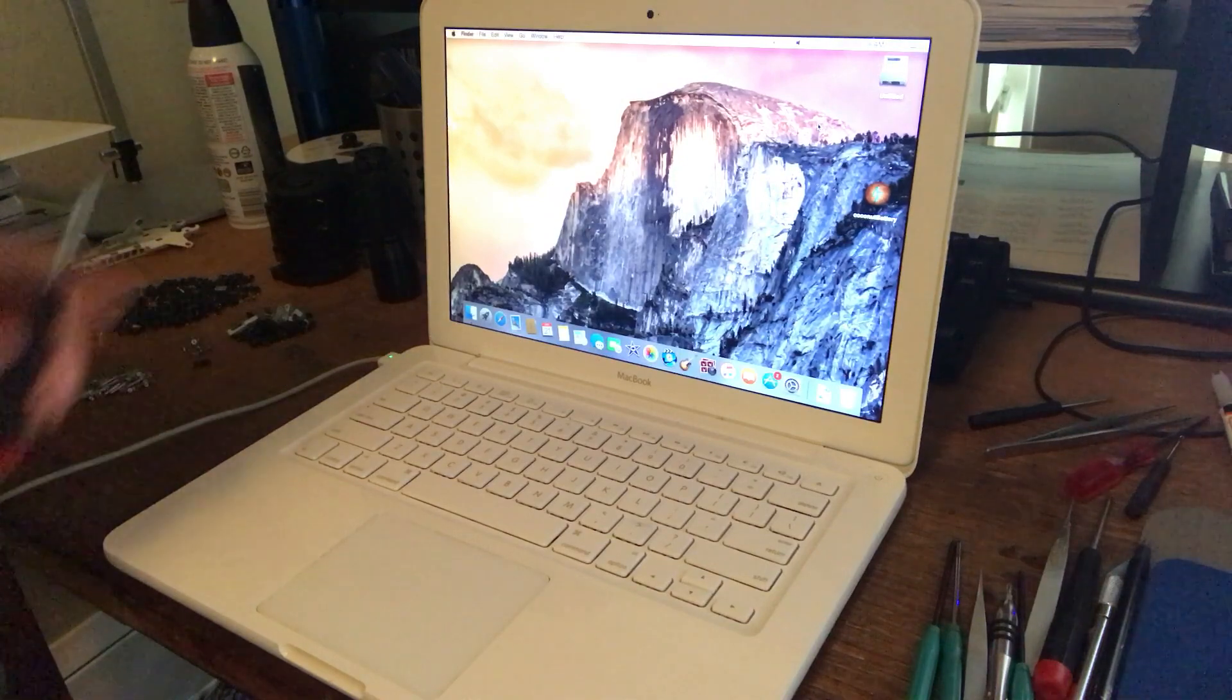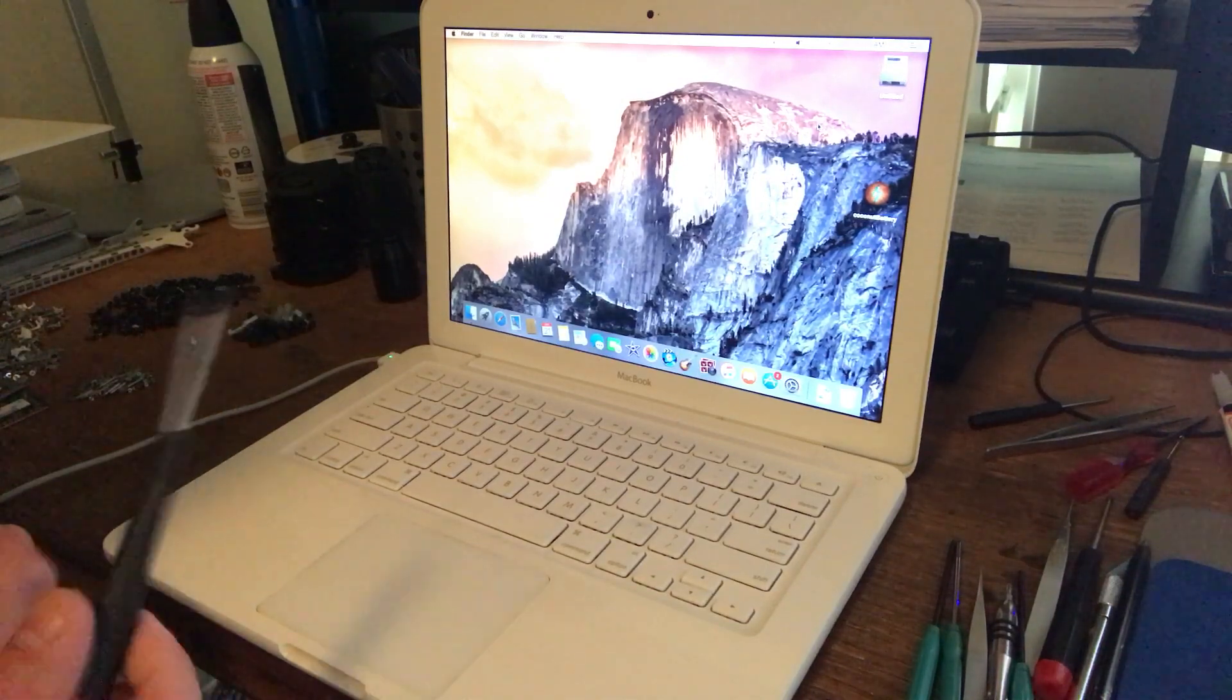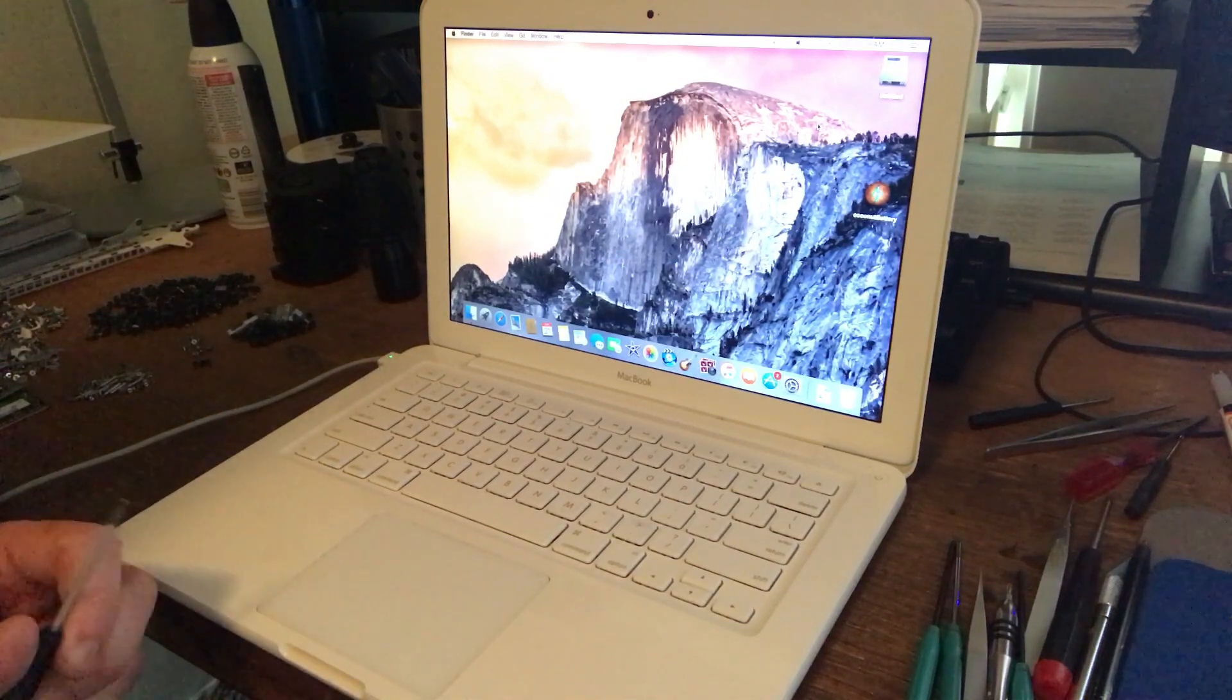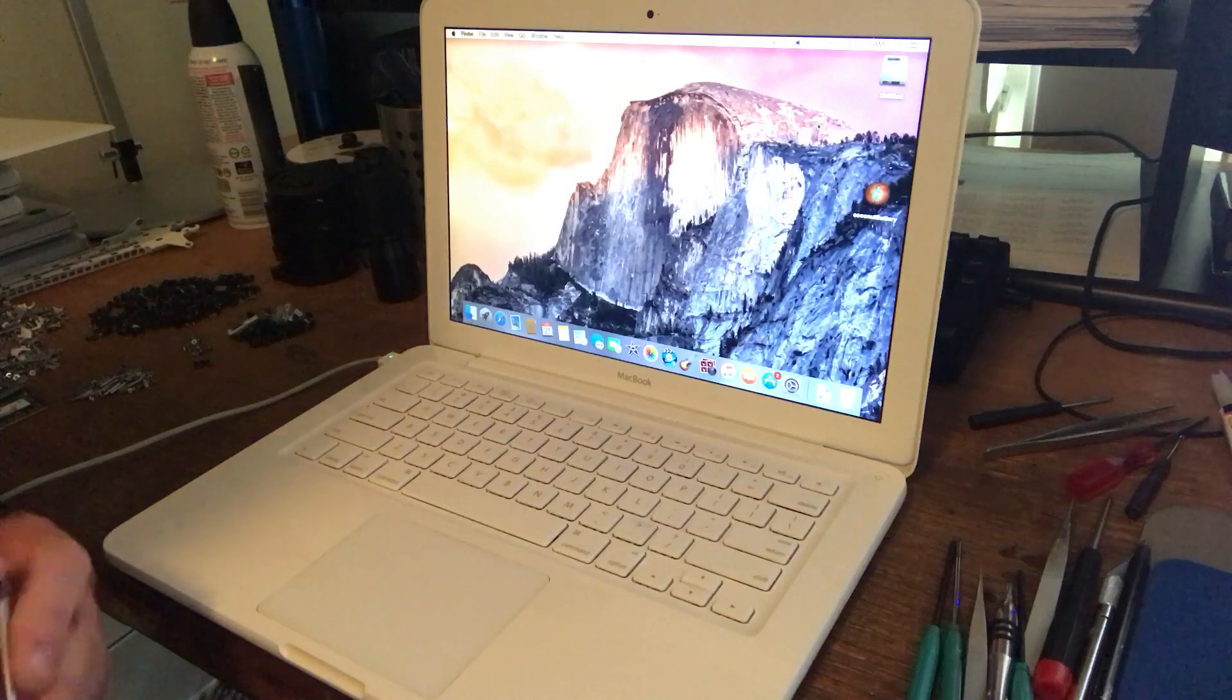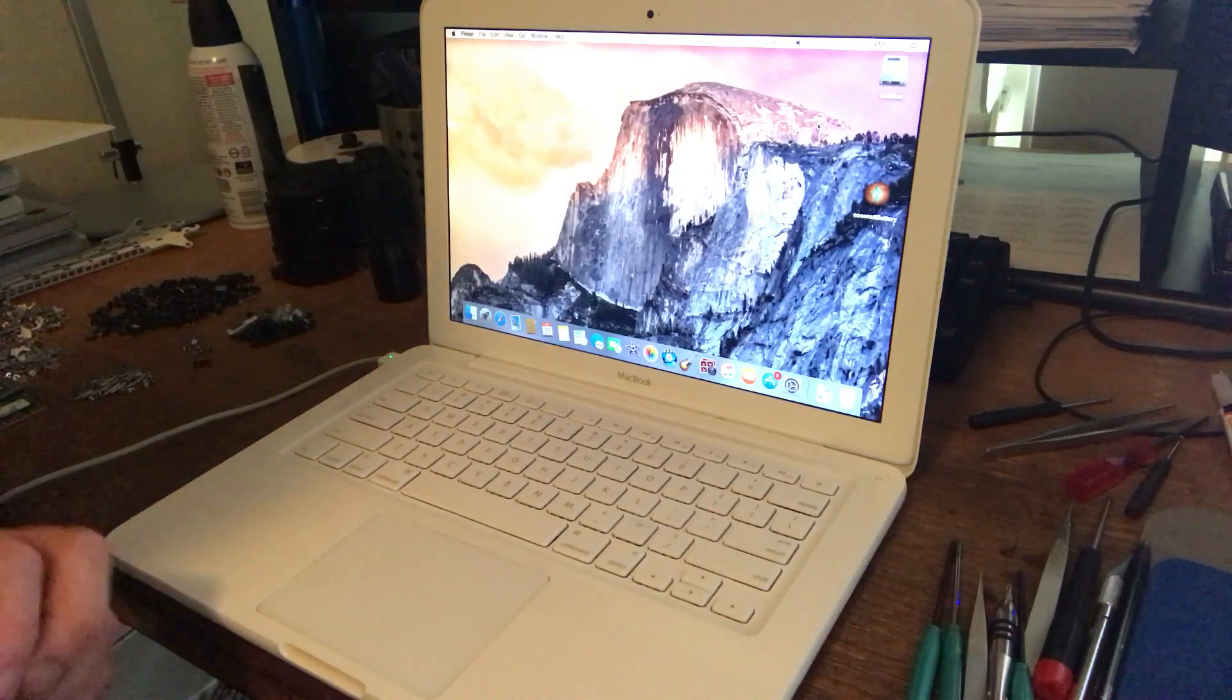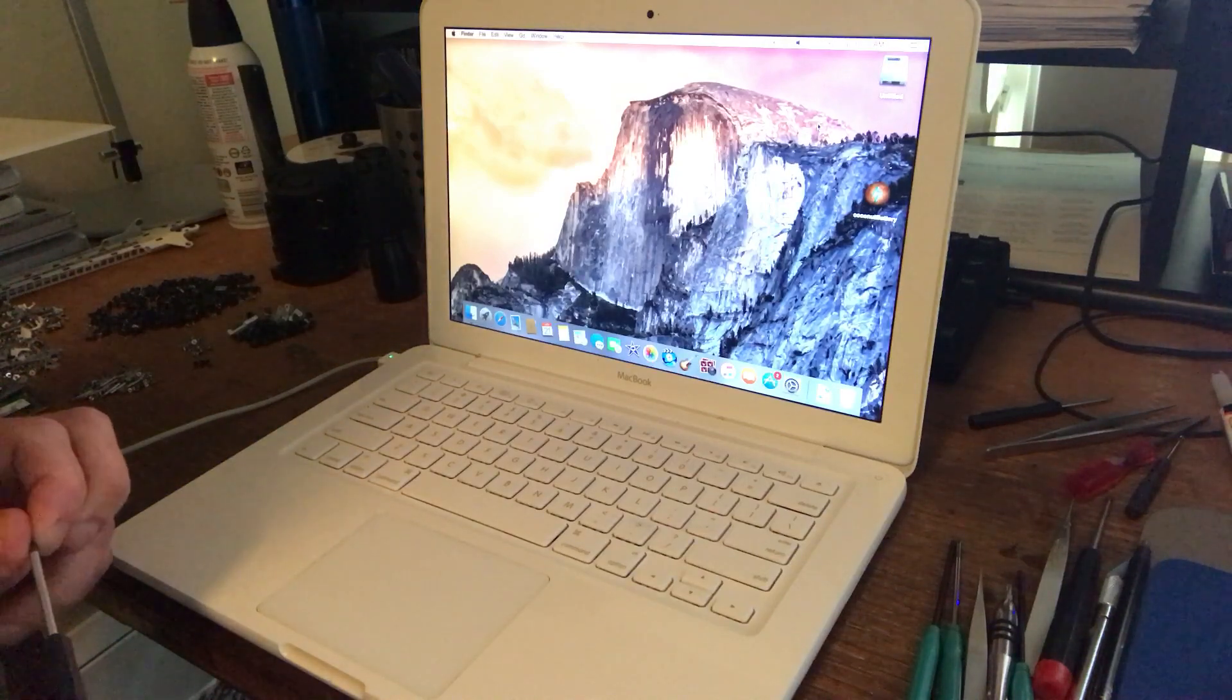By making an adjustment with a screwdriver to the screw underneath the trackpad that controls such things.